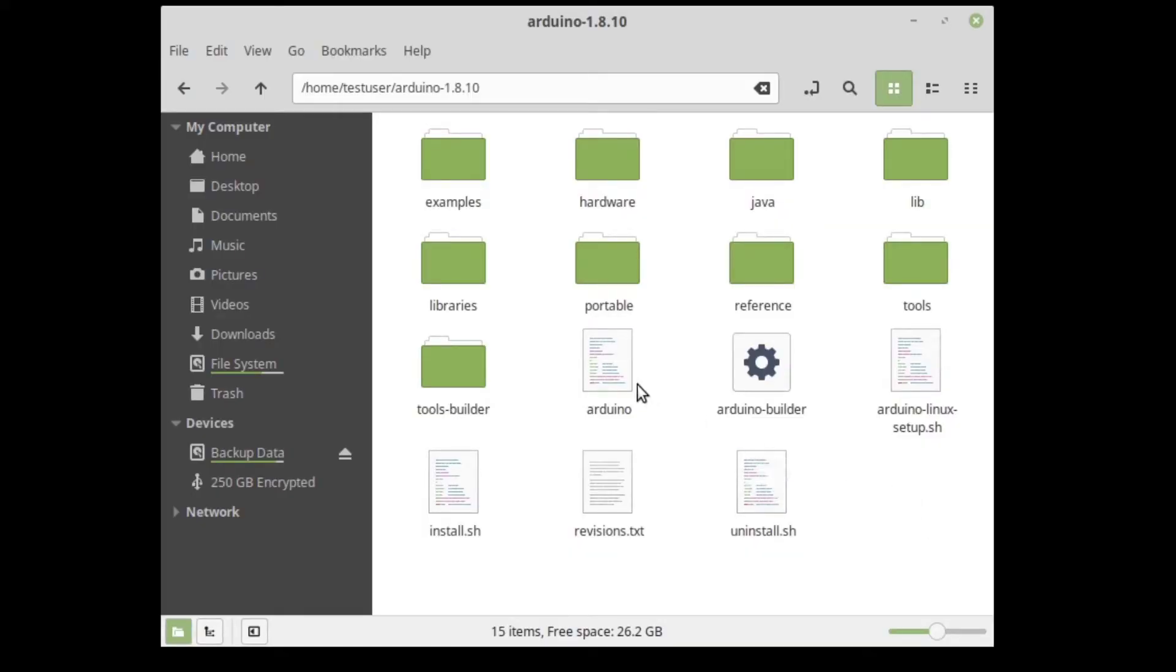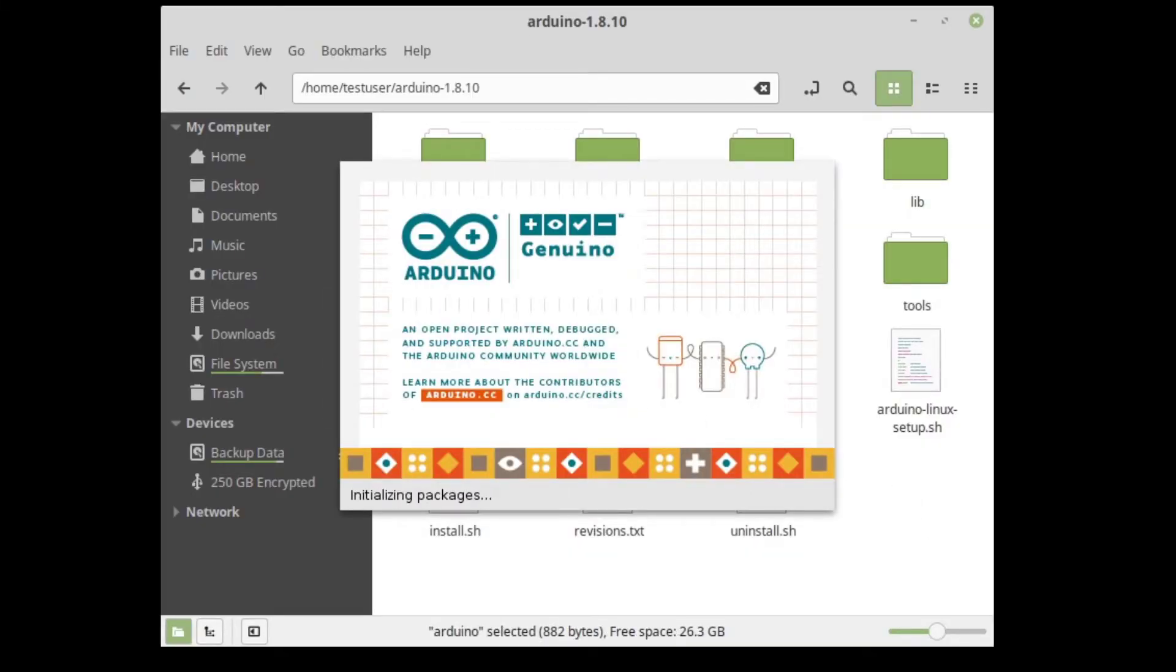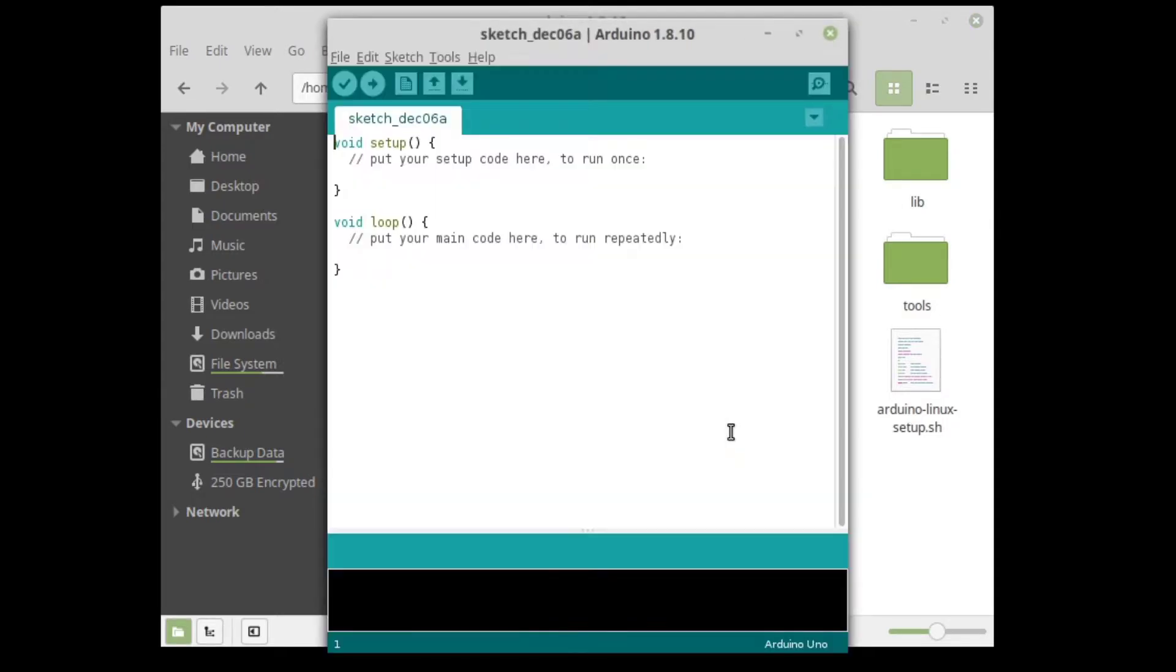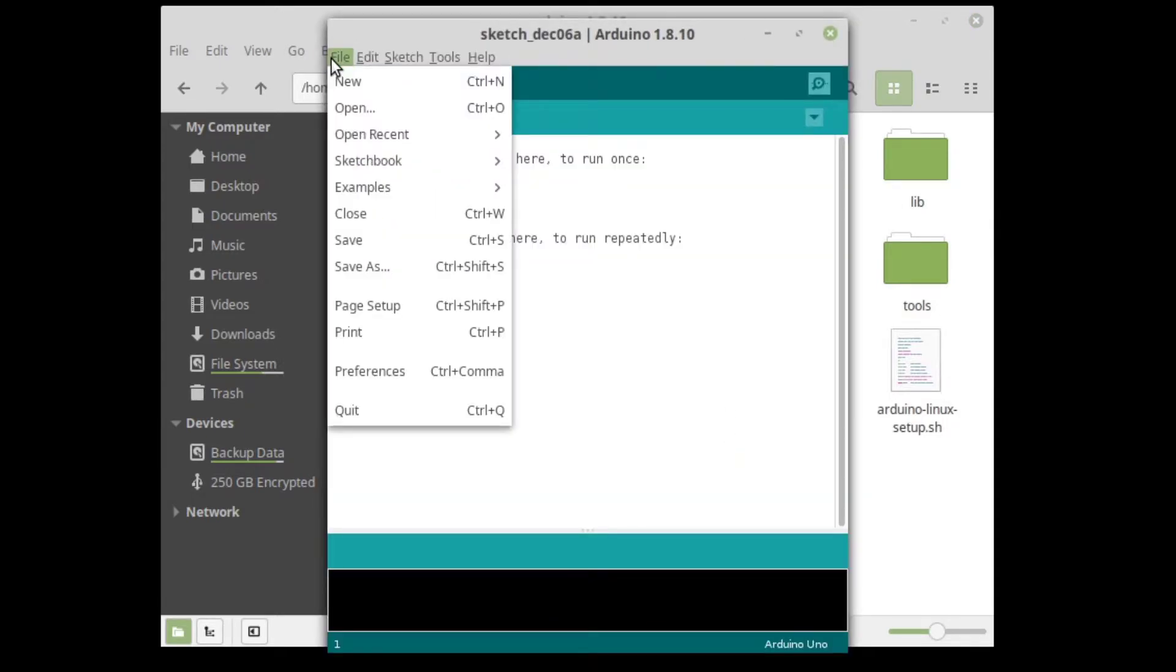Open the Arduino IDE, go to File and then Preferences.